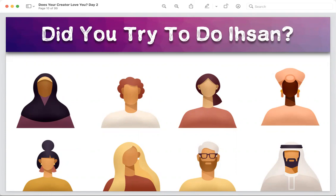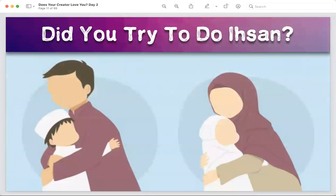You do ihsan and you don't want anything in return from those people — so who do you want the return from? From Allah. Did you try to do ihsan with your parents? It has been noticed that it is easy to do ihsan with random people, friends, teachers, even shopkeepers — but it is very hard to do ihsan with our parents, because shaytan makes it really difficult.